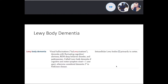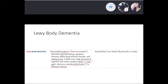Lewy body dementia features earlier onset of dementia along with Parkinsonian-like features. Key symptoms include visual hallucinations, dementia with fluctuating cognition or alertness, REM sleep behavior disorder, and Parkinsonism. It's called Lewy body dementia if the cognitive and motor symptom onset are less than one year apart; otherwise, it's considered secondary dementia due to Parkinson's disease.